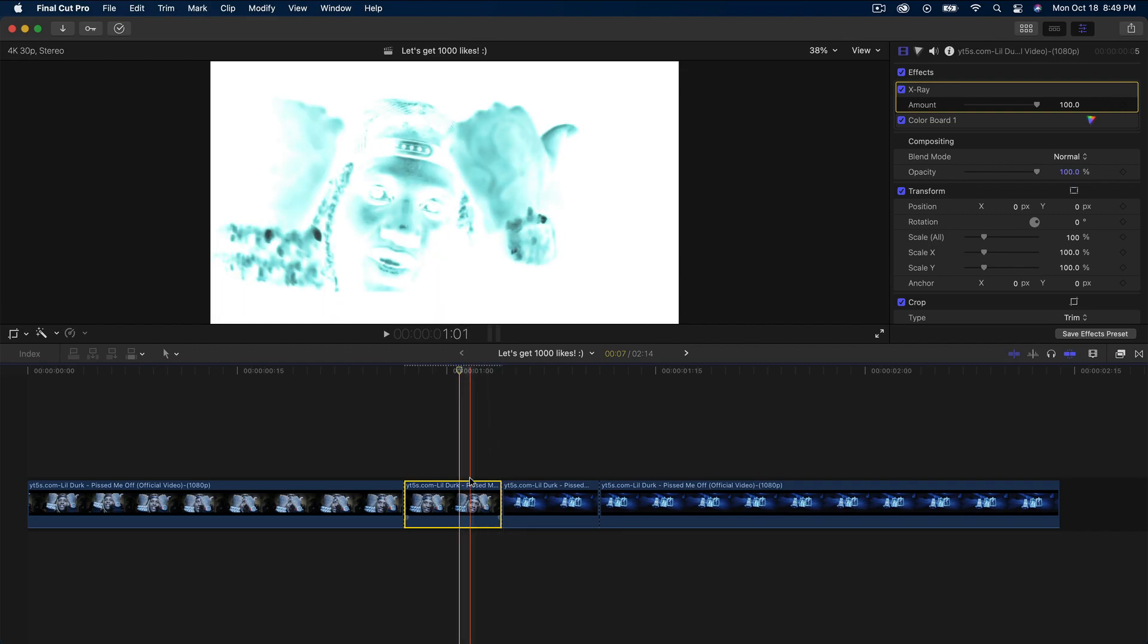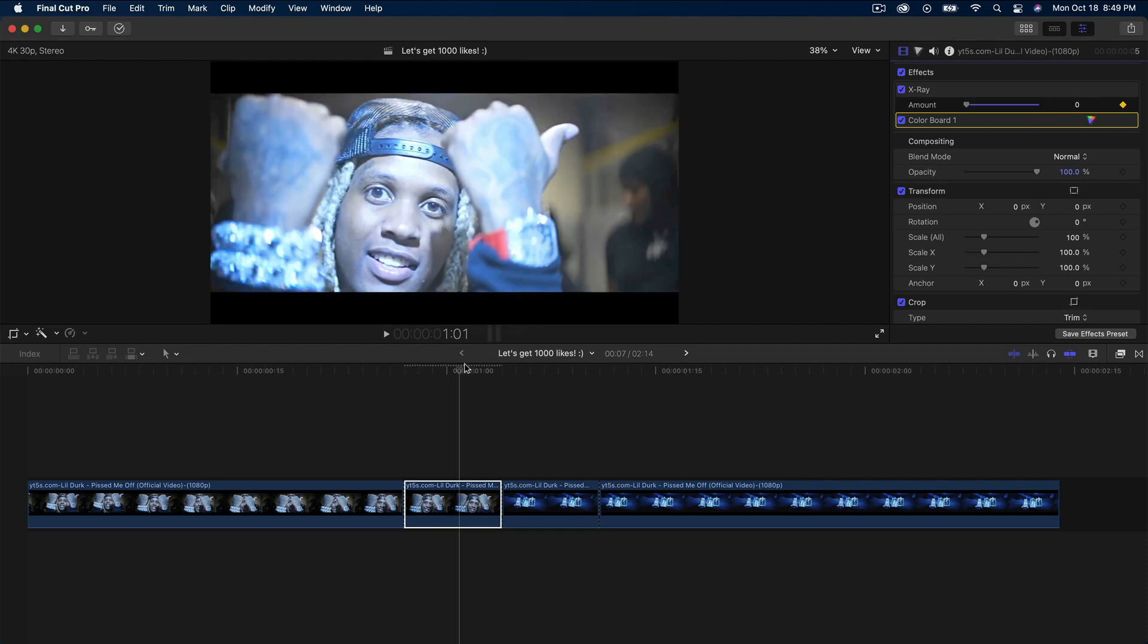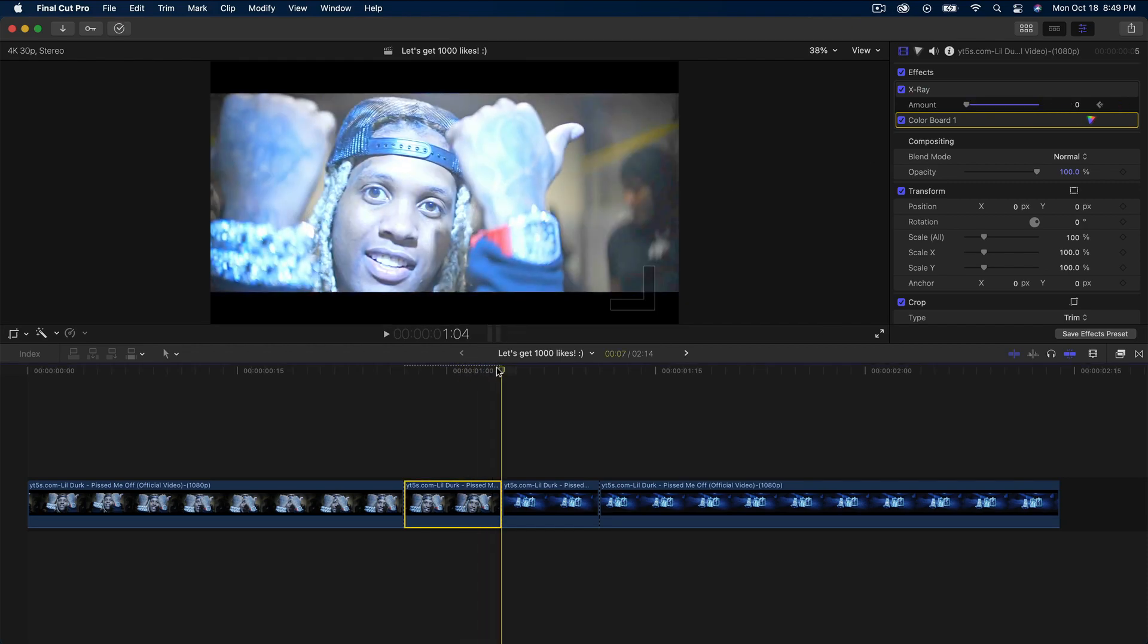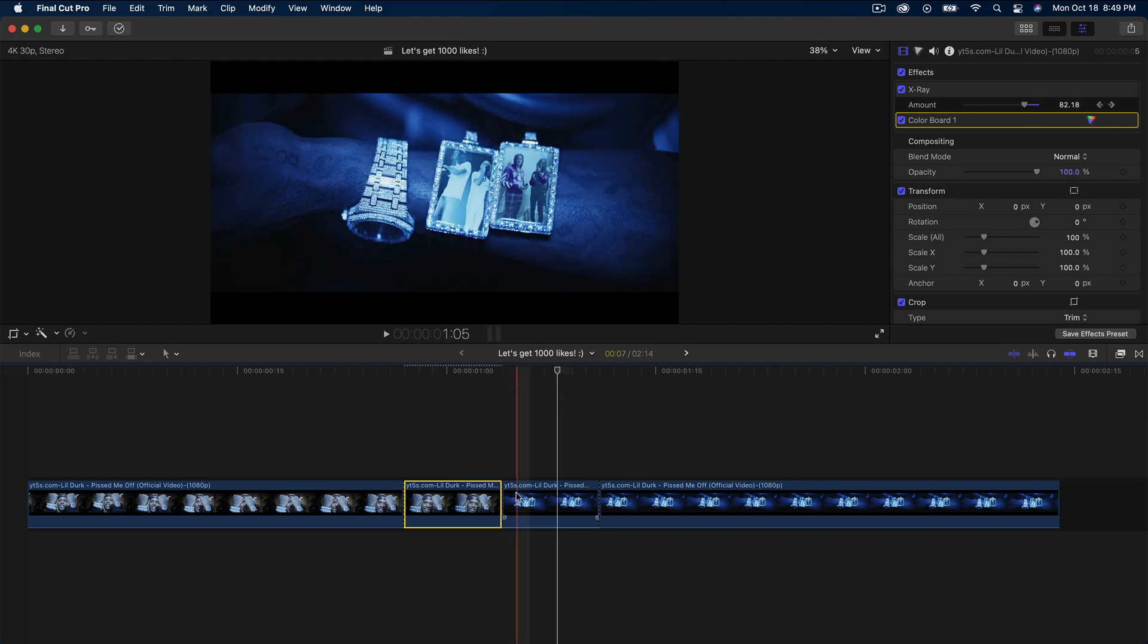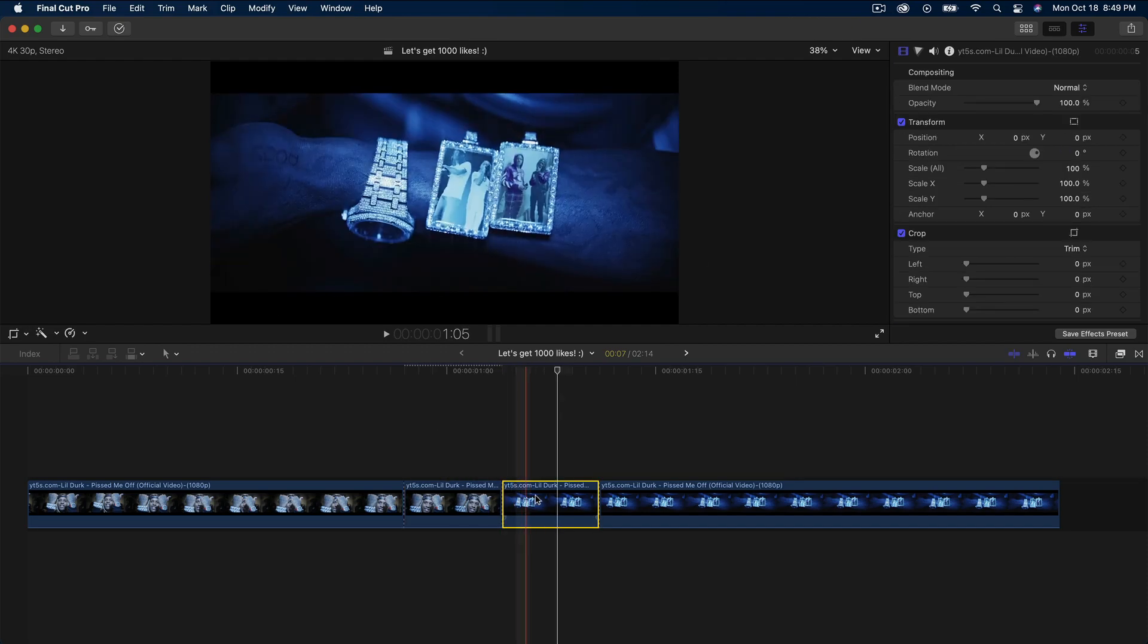At the end of that first clip, go three frames to the left. Move the amount to zero and add a keyframe, then move the playhead to the very end and move it to 100.